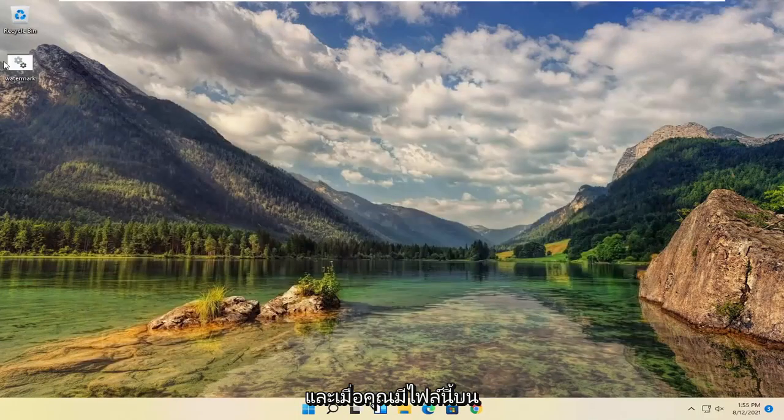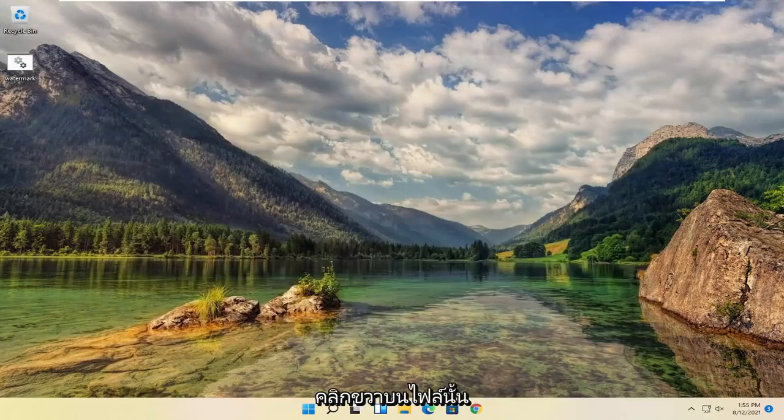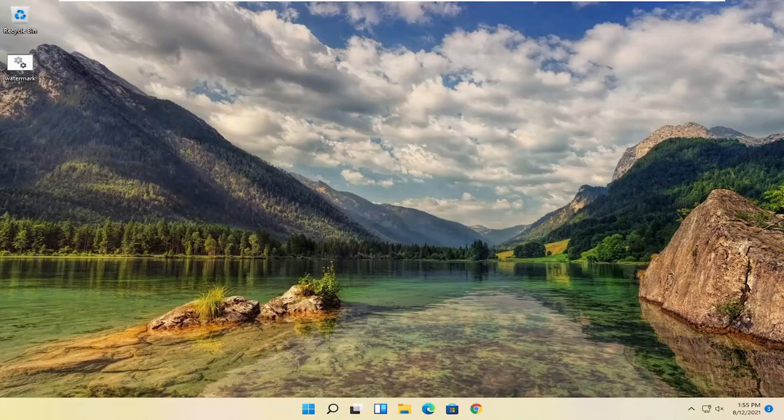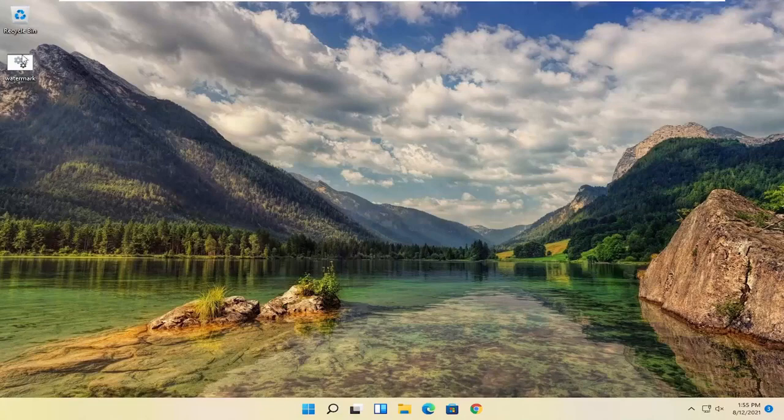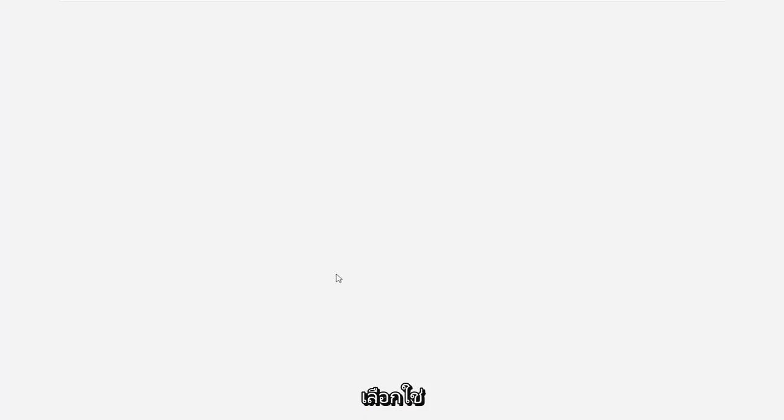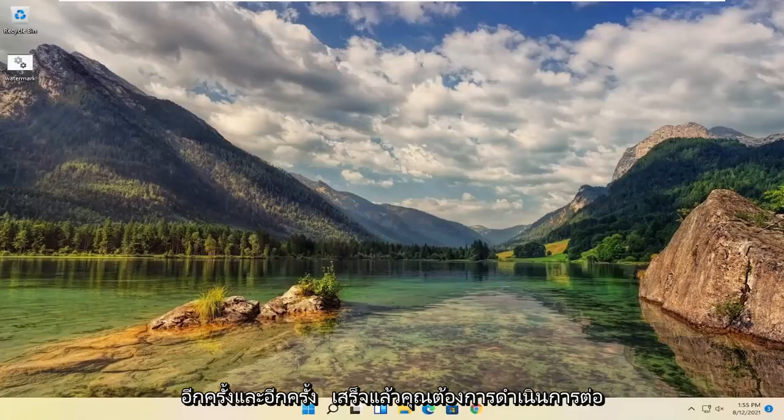And once you have this file on the desktop, you're going to go ahead and right click on it, and you're going to run as administrator. Select yes. And give it a second. And once that is done,